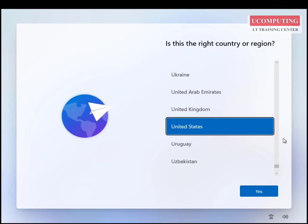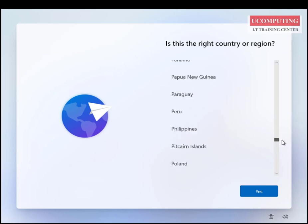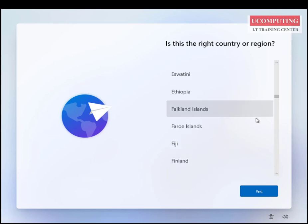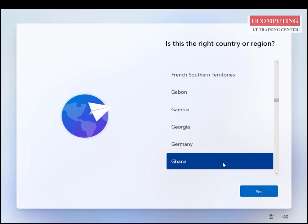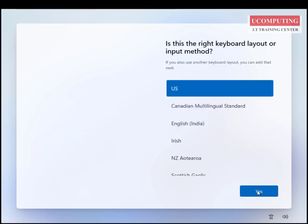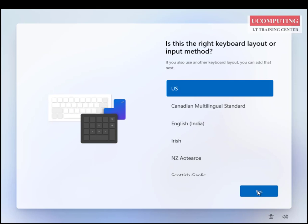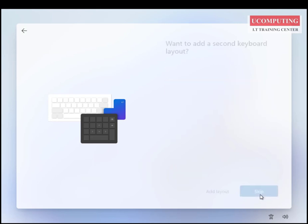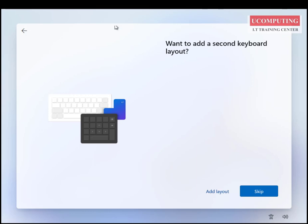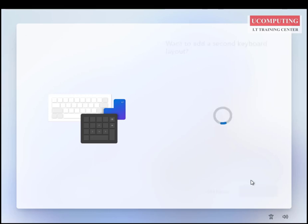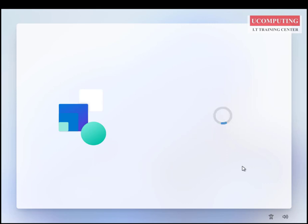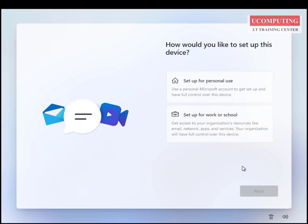Ghana is on the list — I'll select it and click Yes. It then gives me the option to specify the keyboard layout. I'll maintain the US keyboard layout and skip adding a second keyboard layout. At this point it checks for updates, but I've placed my virtual machine offline so it won't get any updates.